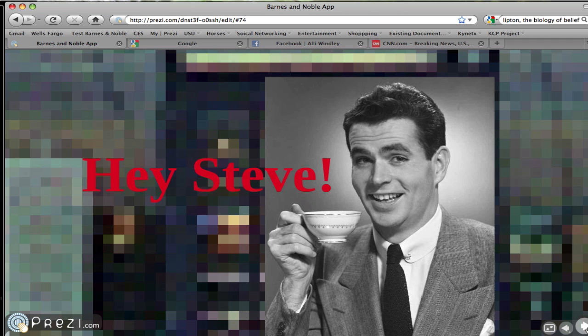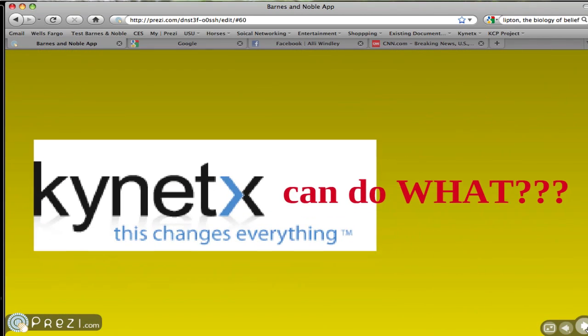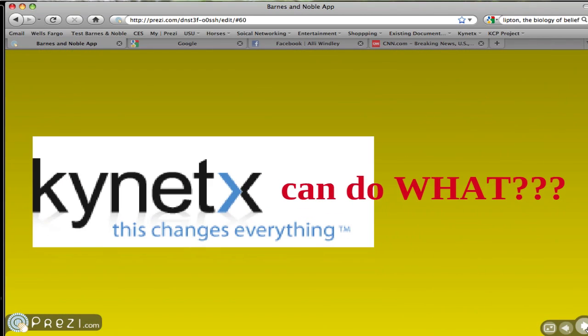So we decided that it would be cool if you could peruse what Barnes and Noble has to offer from the cafe, the patio, or in one of those comfy chairs in the corner of the bookstore, right on your computer. While our app is specific to Barnes and Noble, this type of experience could be applied to any place that offers wifi.